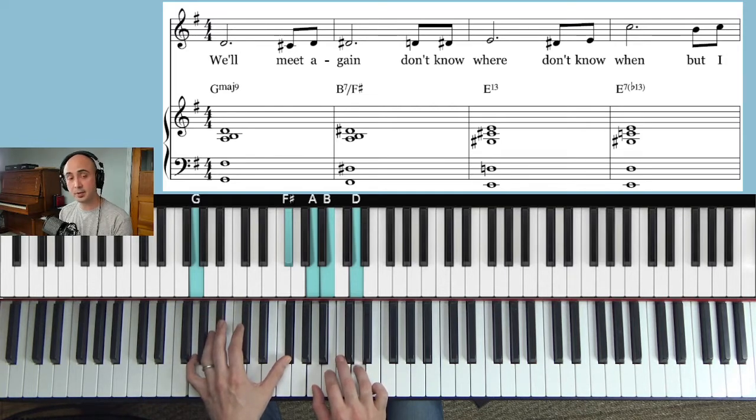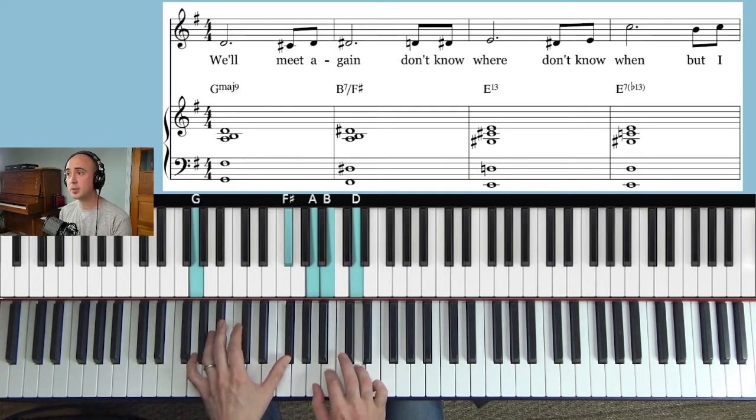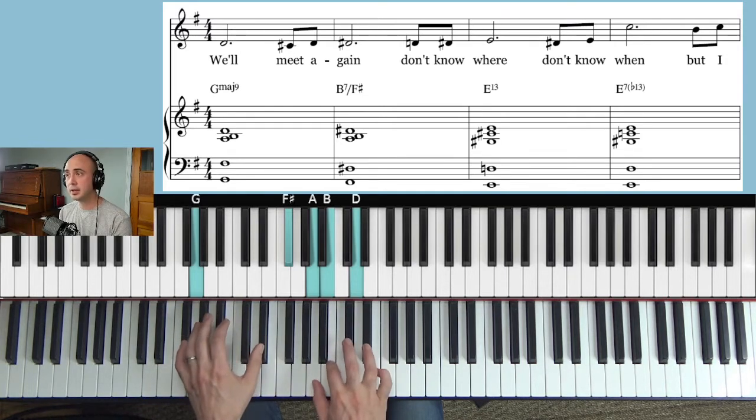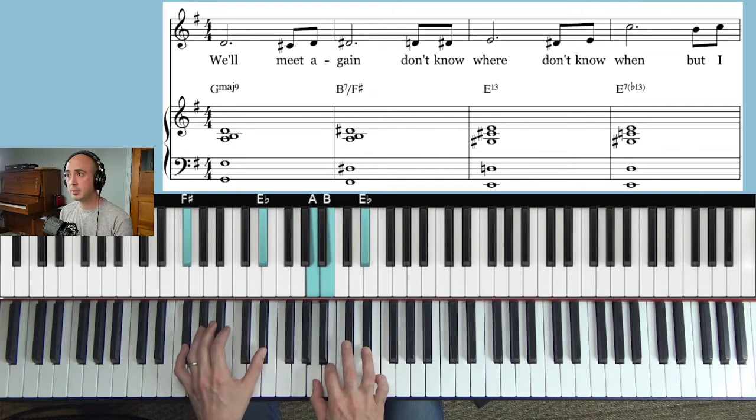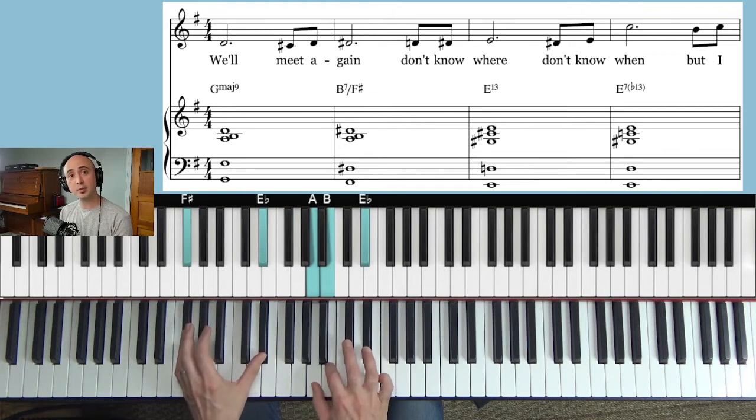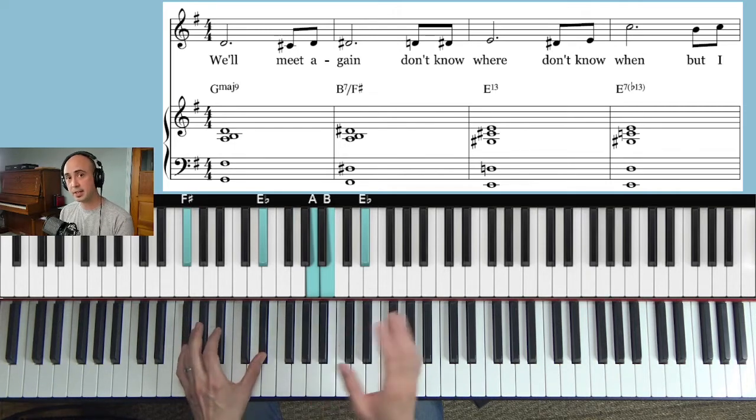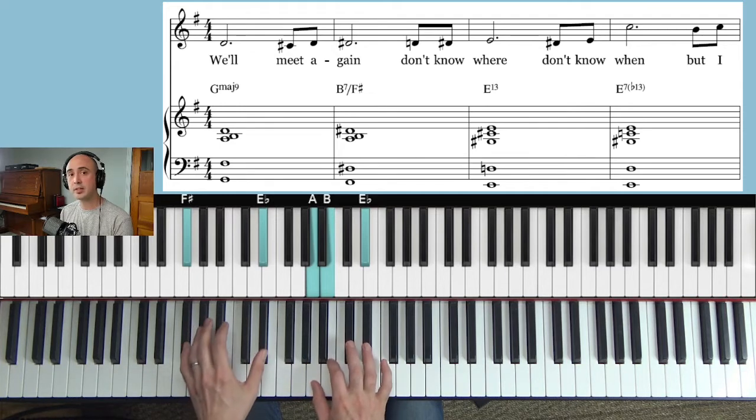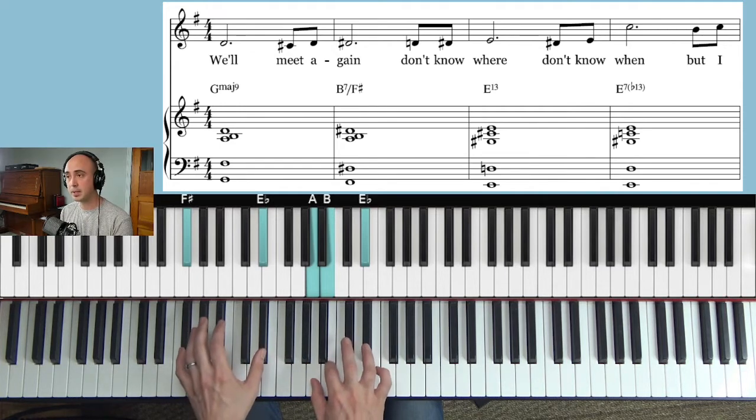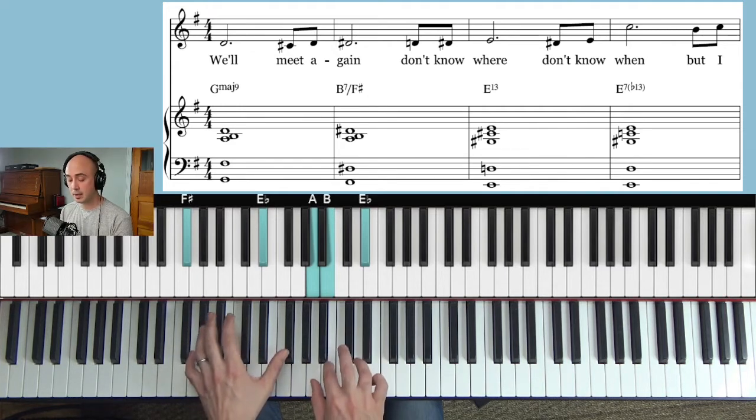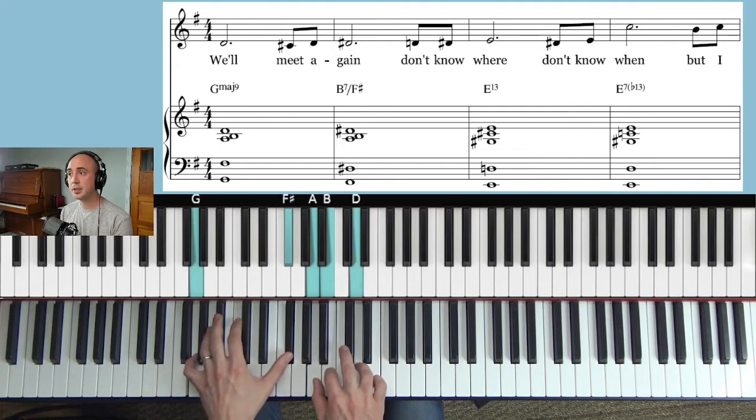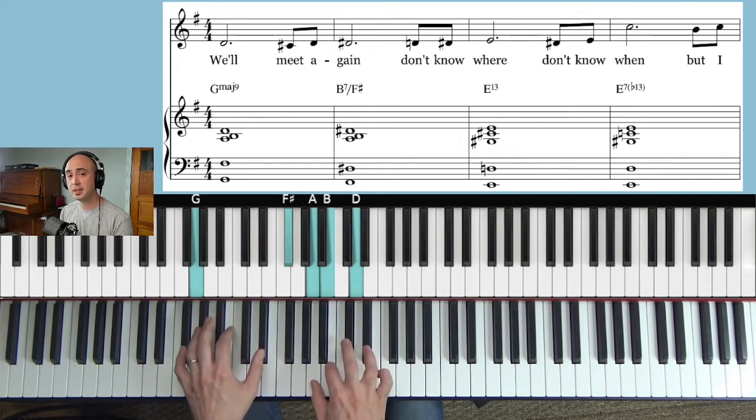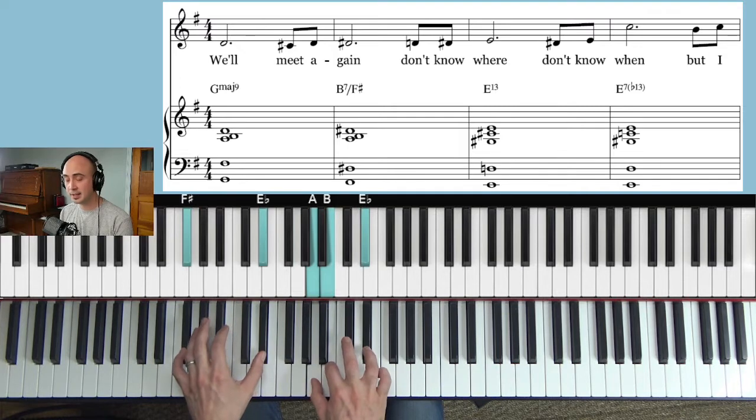Then it goes to this next chord, meet again, B7 over F sharp. It's going to help us get to the next chord. Again, just like two notes in the left hand, three in the right.